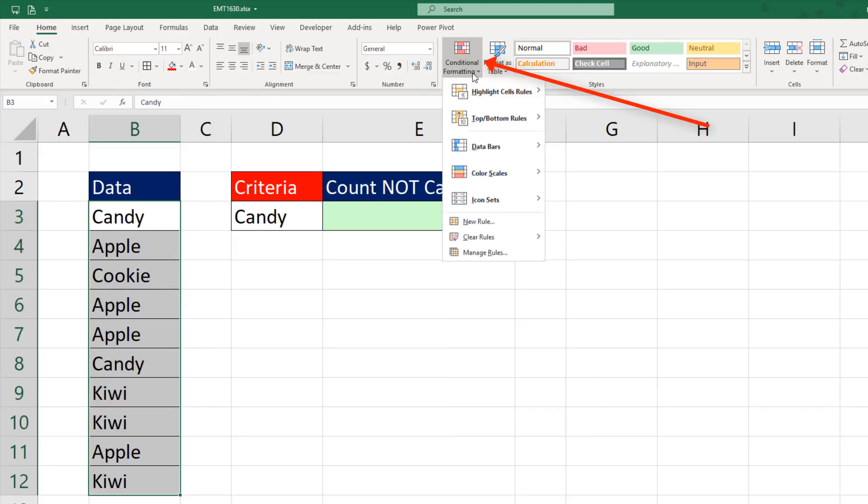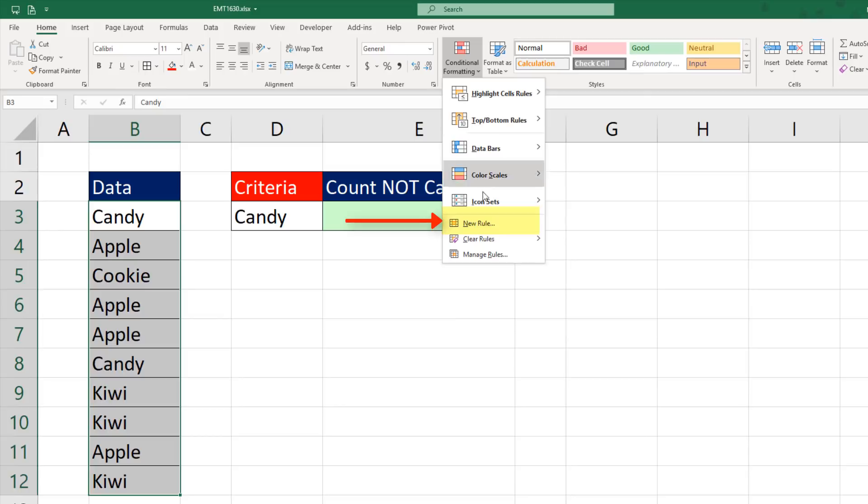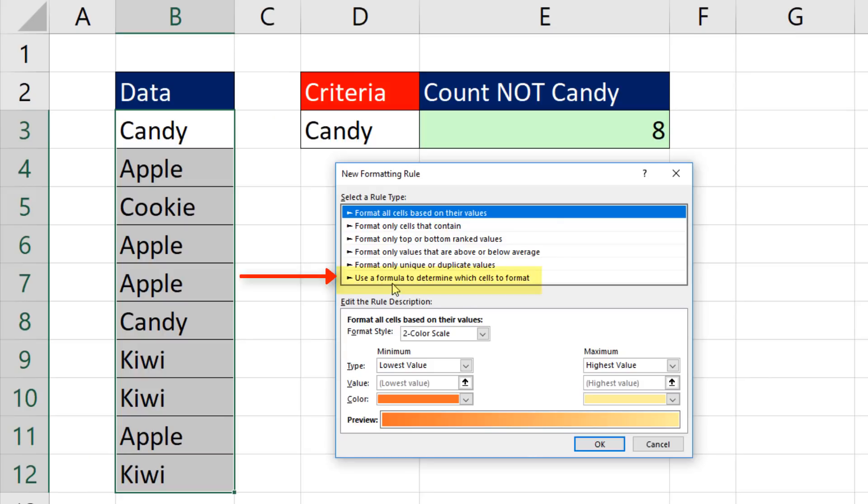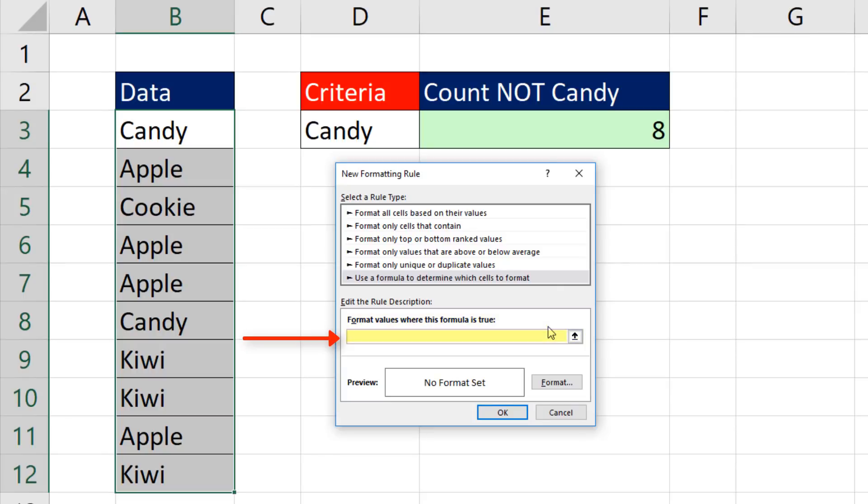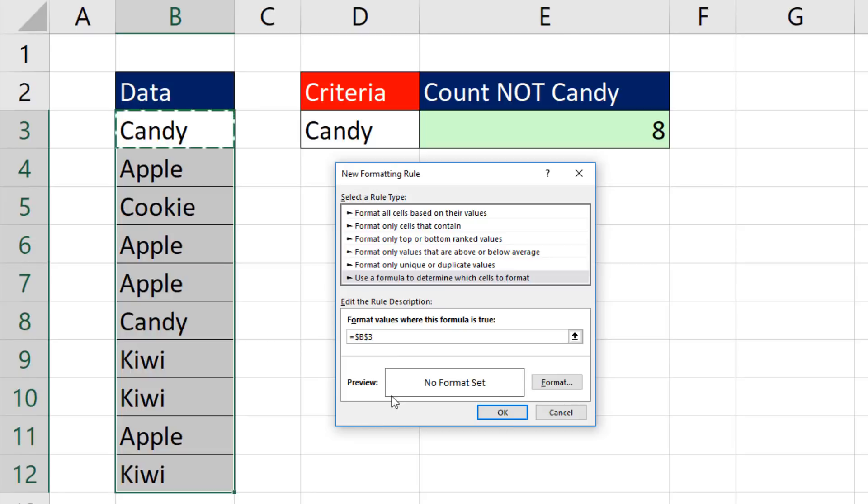Home, conditional formatting, new rule. I want to use a formula to determine which cells to format. And down here, I build a logical formula that comes out true or false, equal sign, and I'm going to click on the very first cell at the top, the active cell.